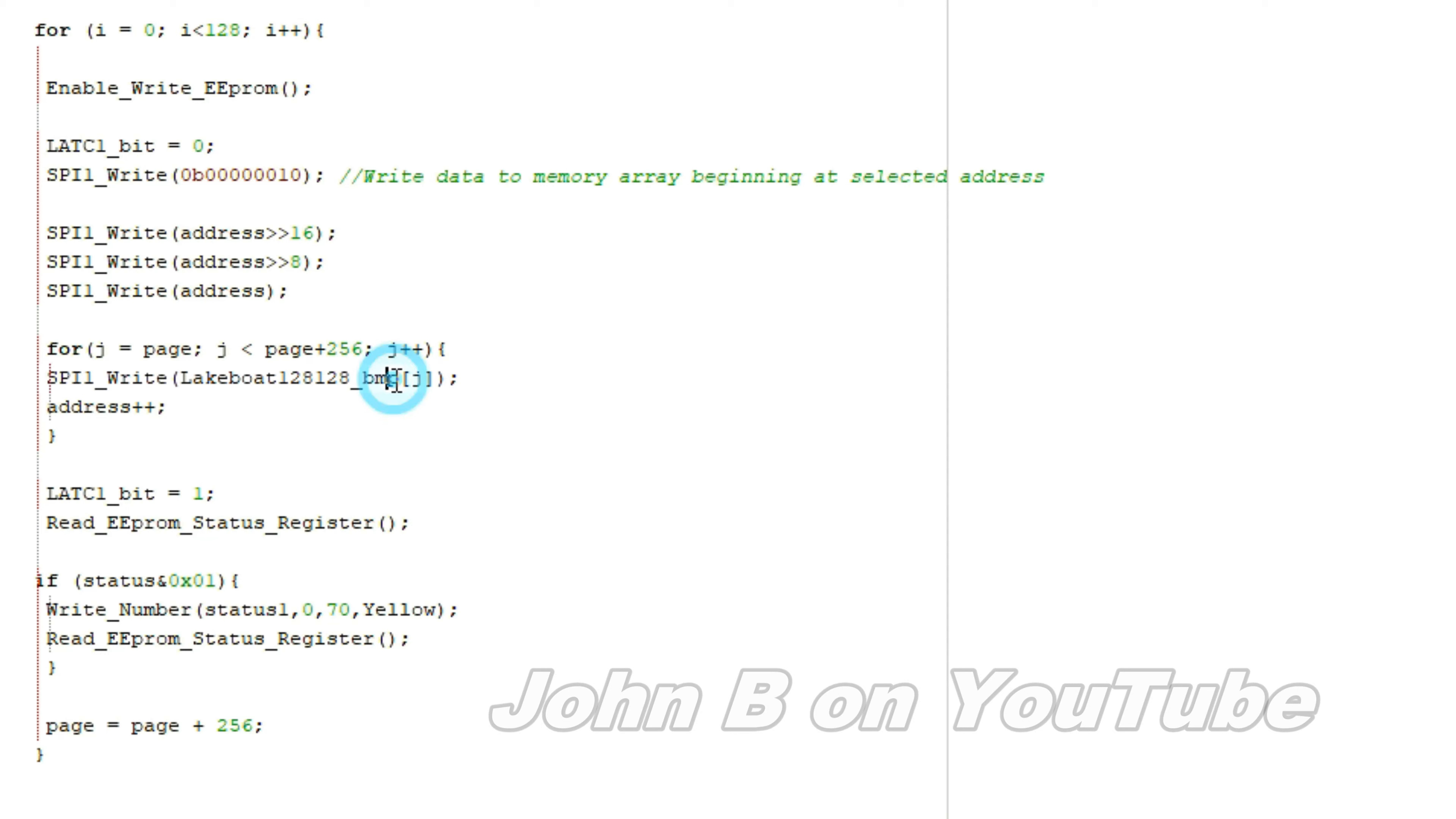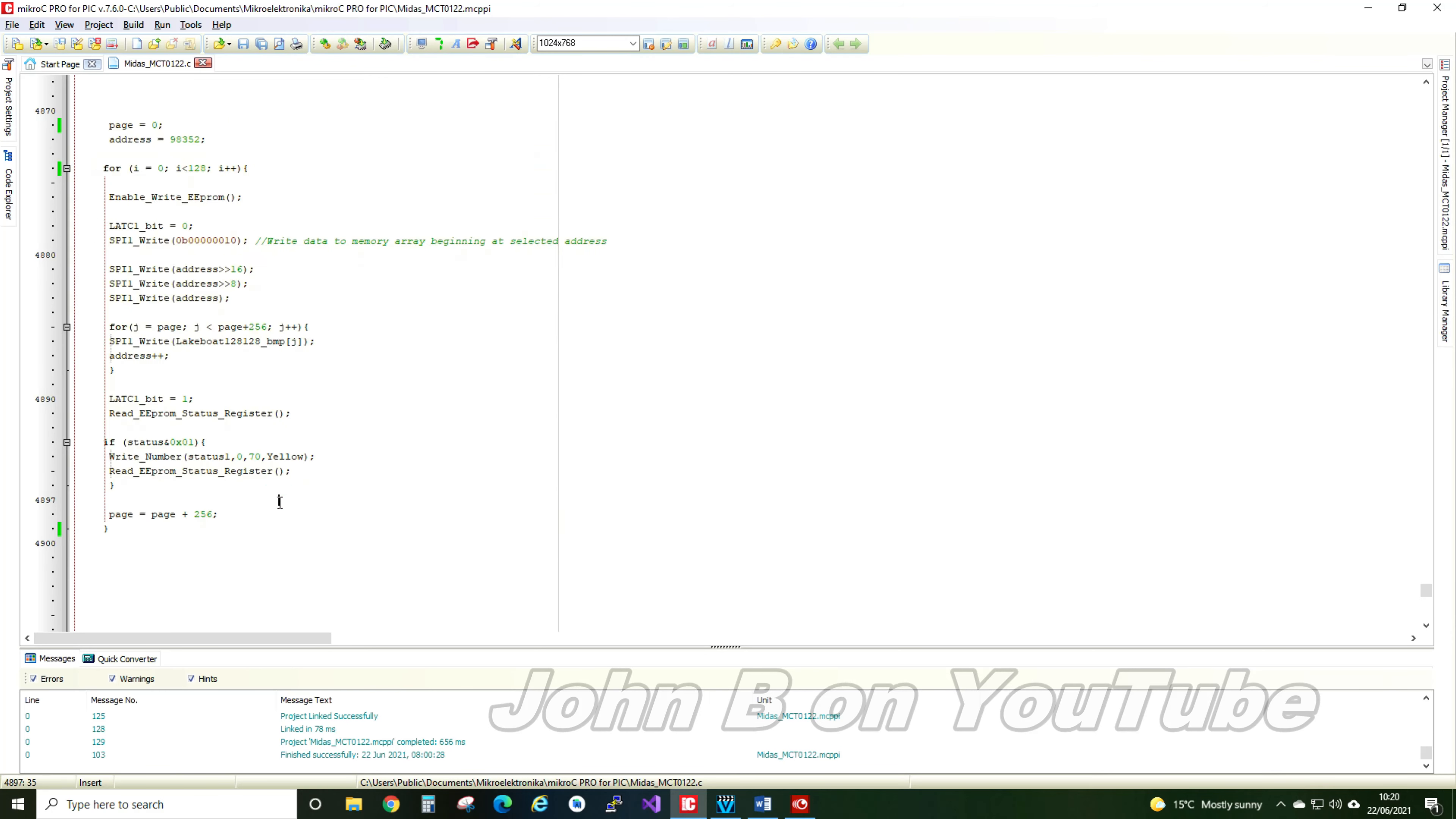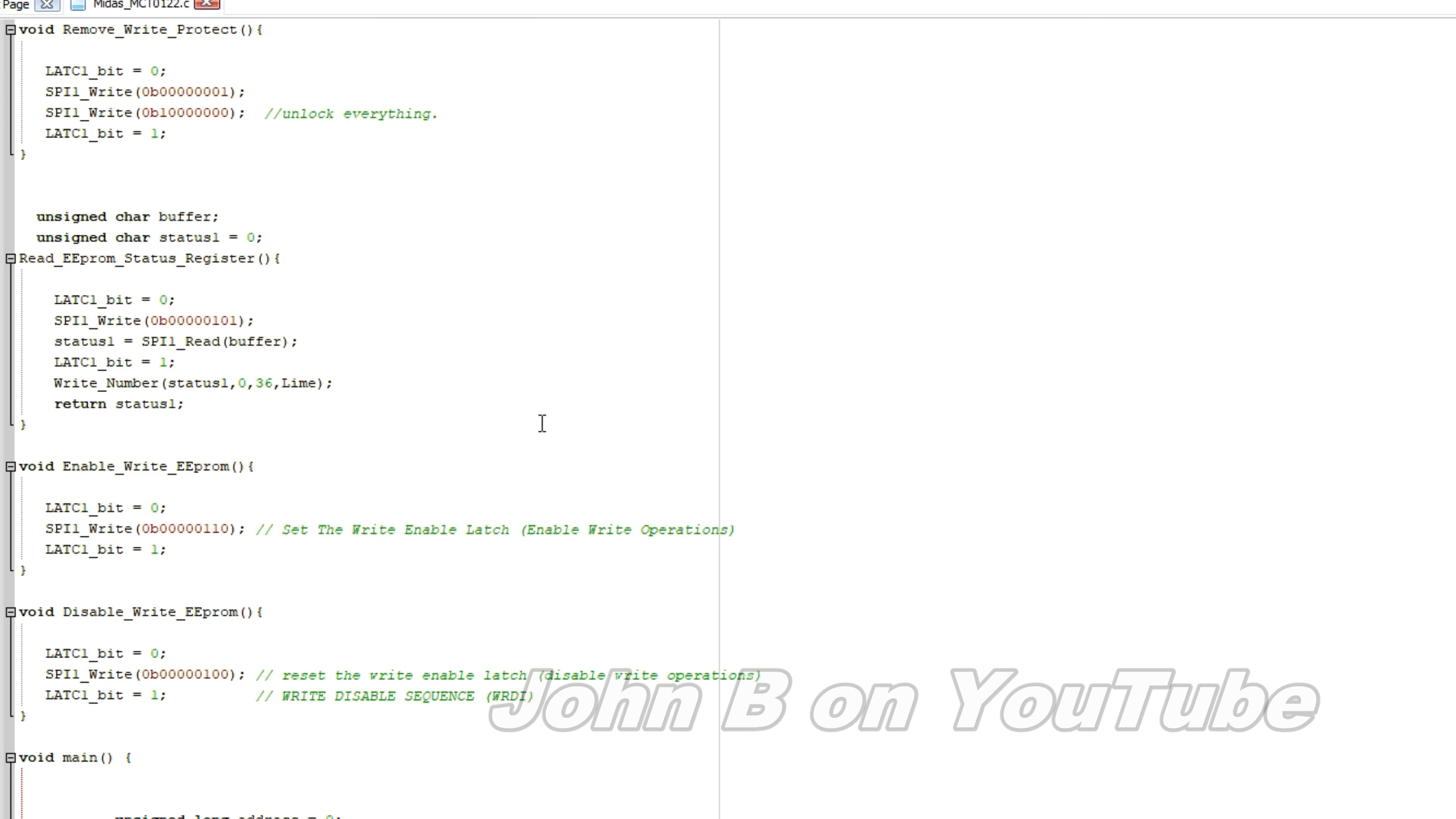Write another 256 bytes, and increment the address each time it does. So that simple for loop. And whilst I was writing the data, I inadvertently locked myself out of the EEPROM, so I'll put this C file.